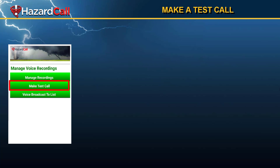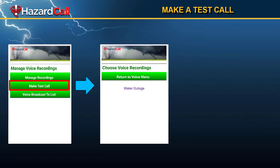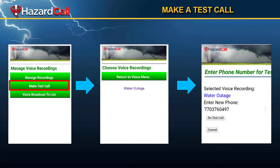Once you record a message, a good suggestion is to make a test call to make sure it sounds good. Click on Make Test Call, select the recording, and put in a phone number — I'd suggest your own phone number, because this will only go to the number you indicate on the test call screen. Then click Do Test Call, and in just a couple of seconds your phone will ring and you'll hear the recorded message.